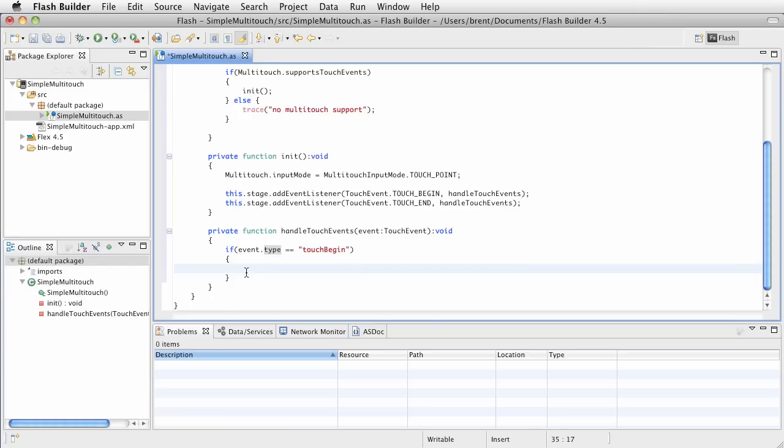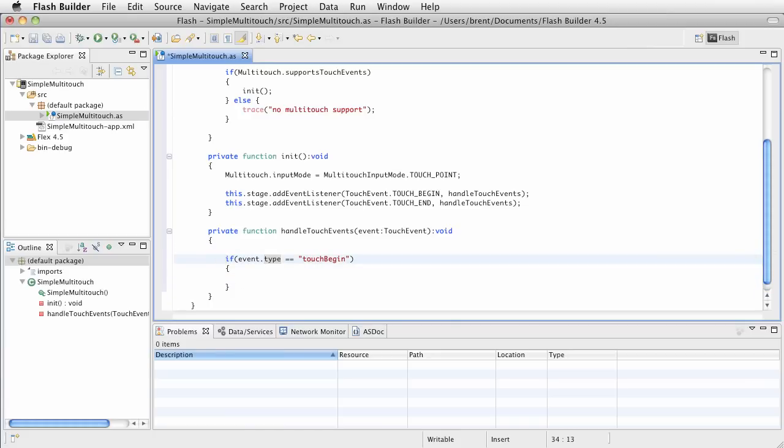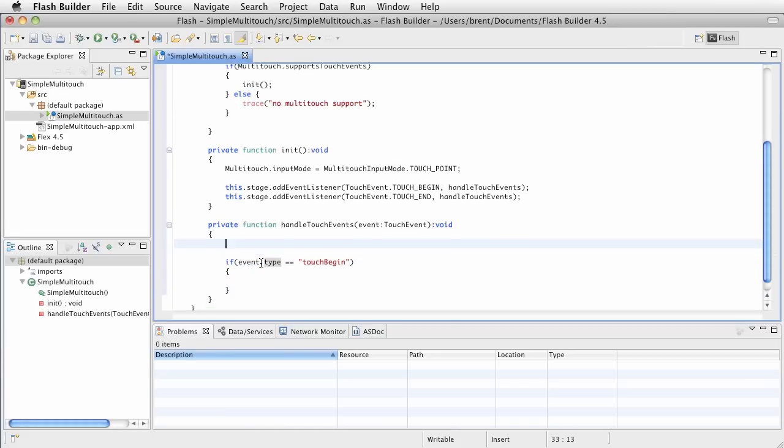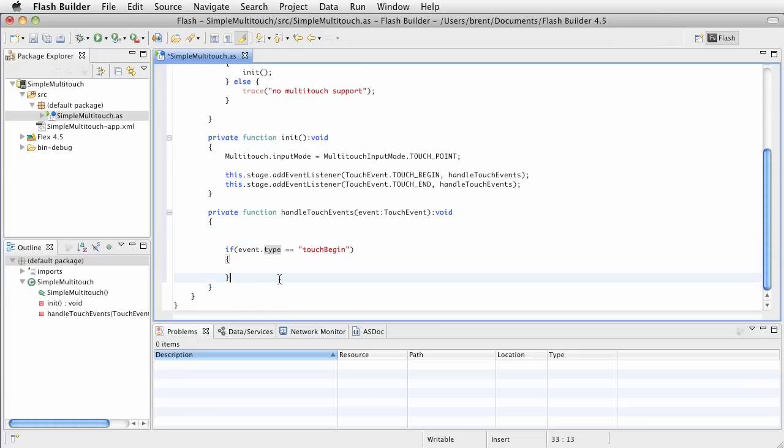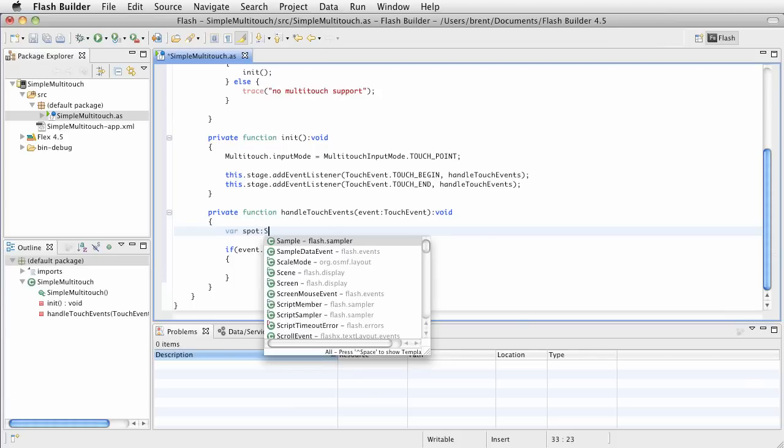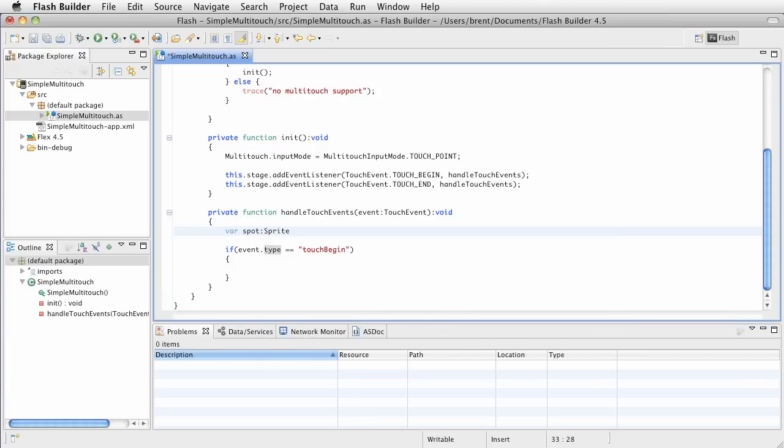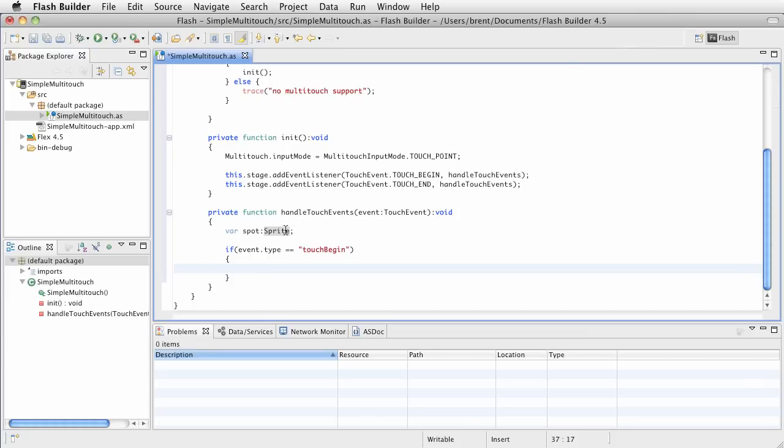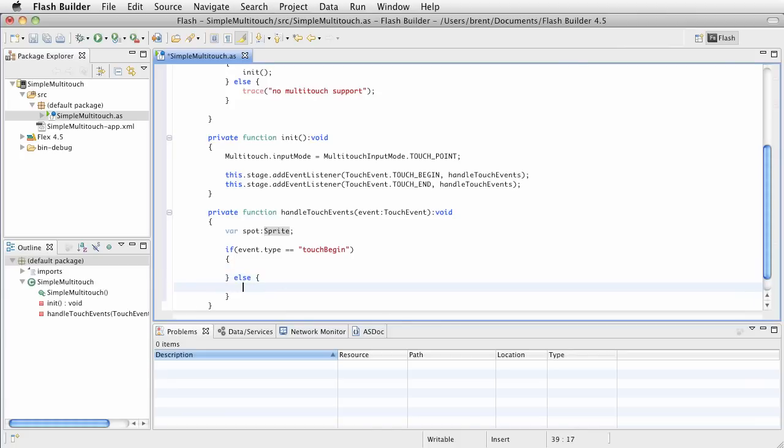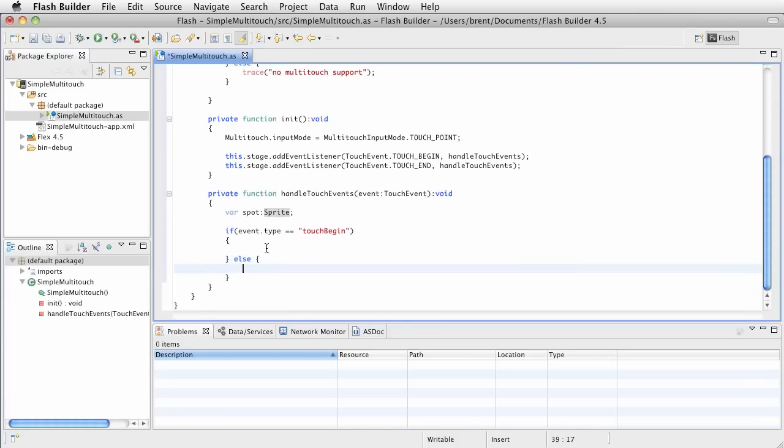I'm going to say, if event dot type equals touch begin. This is the string literal for the touch begin event, the string value. If it's that, then I want to do something. And what we're going to do is, I want to draw a circle on the stage at the point on which you touch the screen. So, to do that, we're going to create an object and it's going to be a sprite object. And what I'm going to do is set up some variables. And the first variable is going to be spot, which is a sprite.